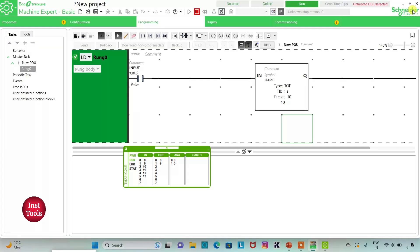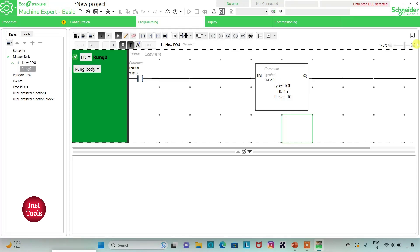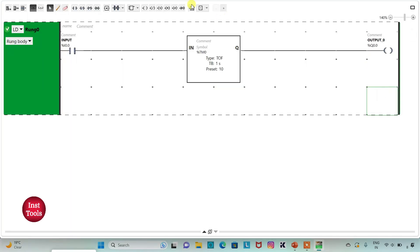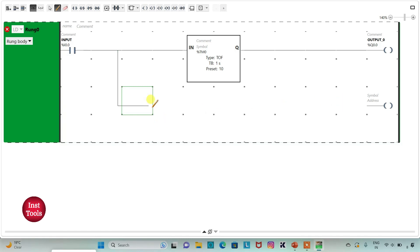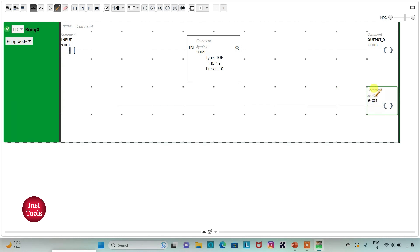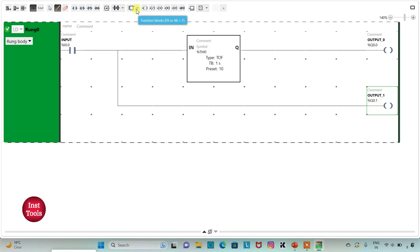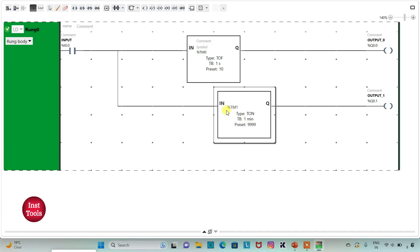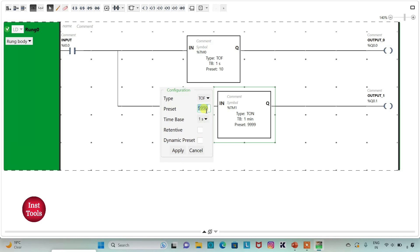I will exit full screen mode, go to Commissioning and stop the simulator. Then I will go to Programming, click on full screen mode, and insert one more coil, connecting it to the rung. I will assign the address Q0.1 to the coil with the symbol 'output 1', and then use timer TOF.